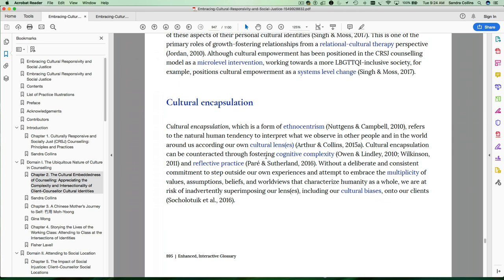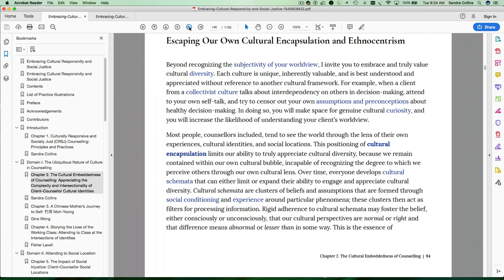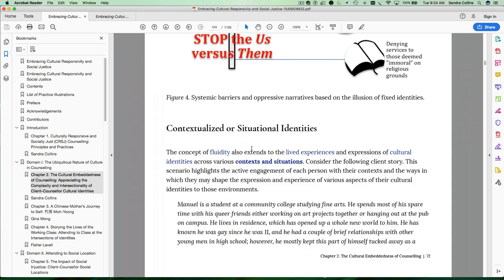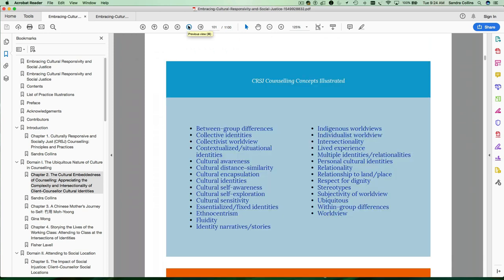And this is where you need your back button because you can then go back to that section of the chapter and back to that section of the table. Let's try this again with a different item. So we go to contextualized situational identities, use the back button and go directly back to this portion of the chapter.